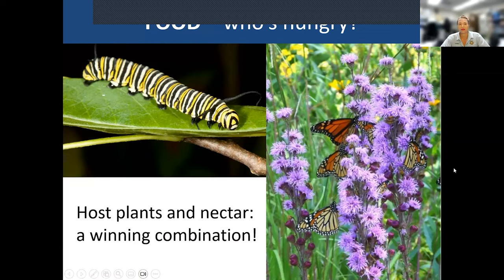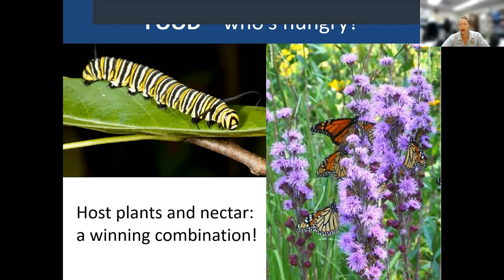We have to provide food, water, shelter, and space — just like what we need to survive. For butterflies, we need the plants that caterpillars eat and flowers that provide nectar and pollen. This is the monarch caterpillar on milkweed — monarchs eat only milkweed species. The adults here are on blazing star; this is rough blazing star, almost in bloom.